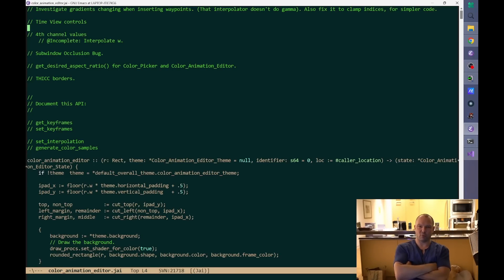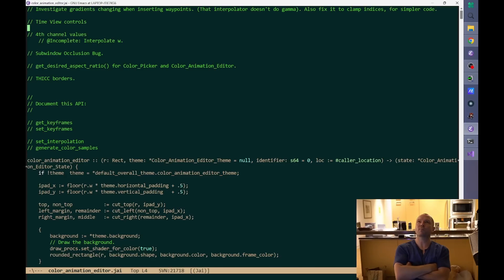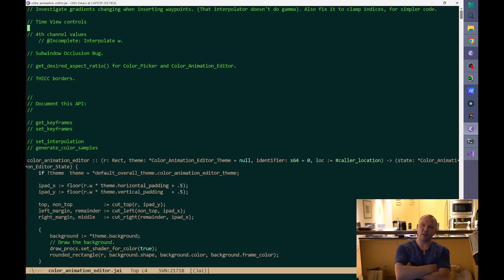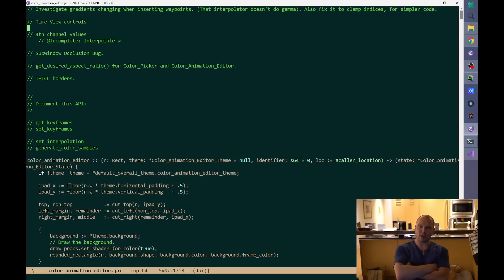I've never done good particle systems, really. They were all like programmer art and didn't have much in the way of features. Even Braid, which the look was determined mostly by particles, the particles were technically very simple - just fade in, sustain, fade out, and maybe a little bit more like rotation. Very basic. For Sokoban game, somebody else is going to be doing a lot of the particle system stuff.